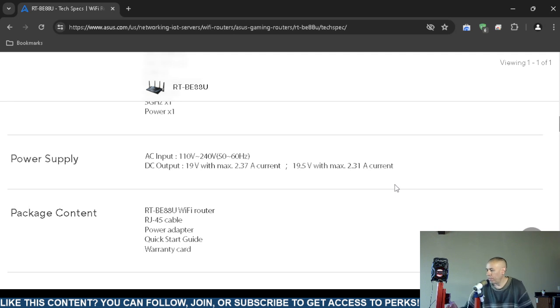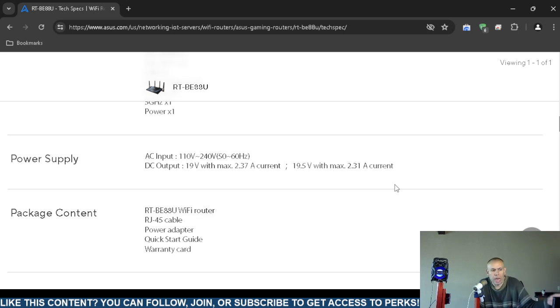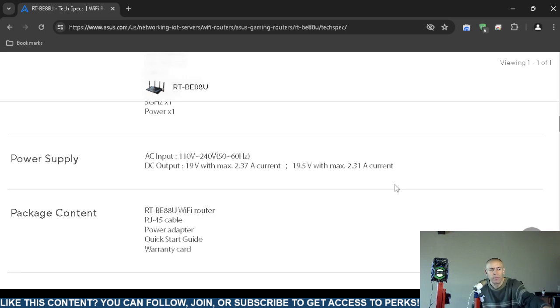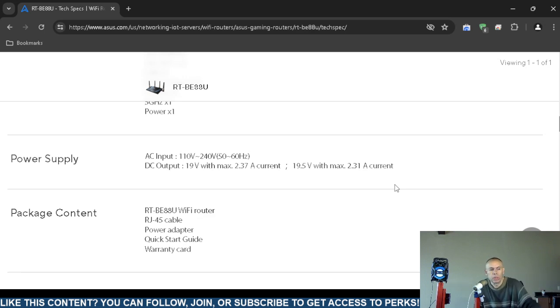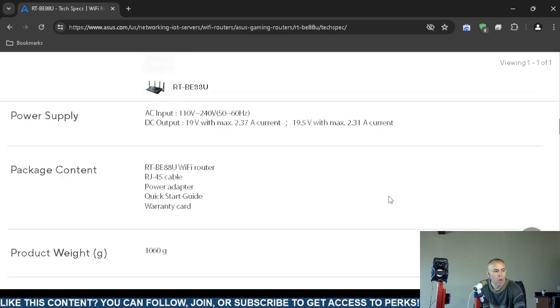Power supply: 110 volt to 240 volt, 60 hertz AC, with 19.5 volts DC output. That's normal—the 110 volt to 240 volt, 60 hertz.